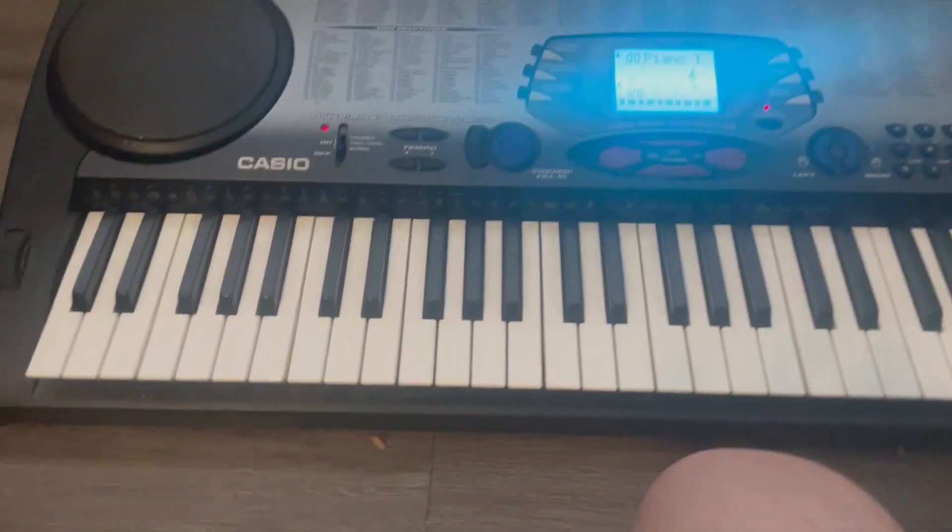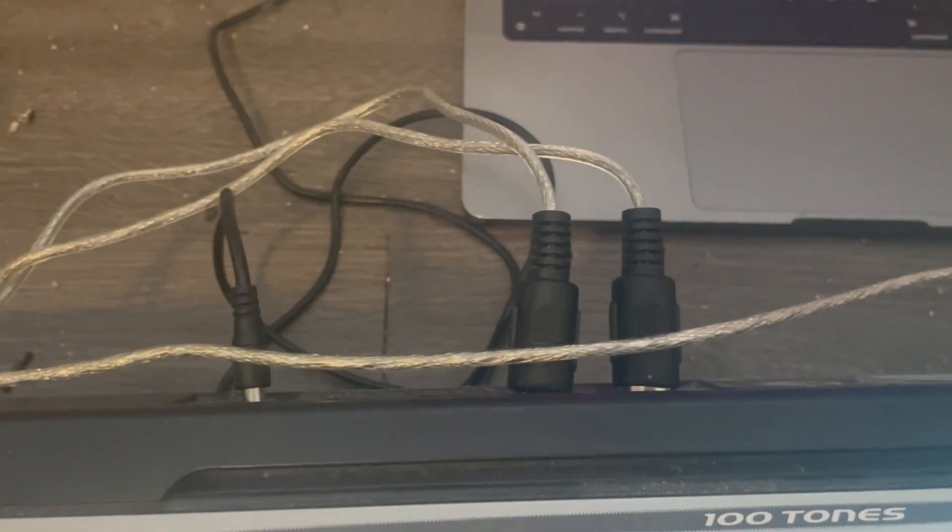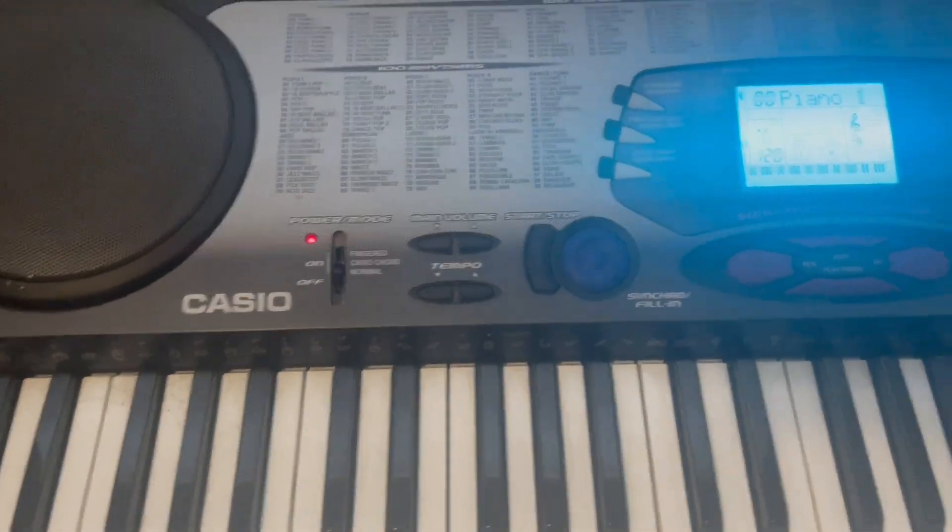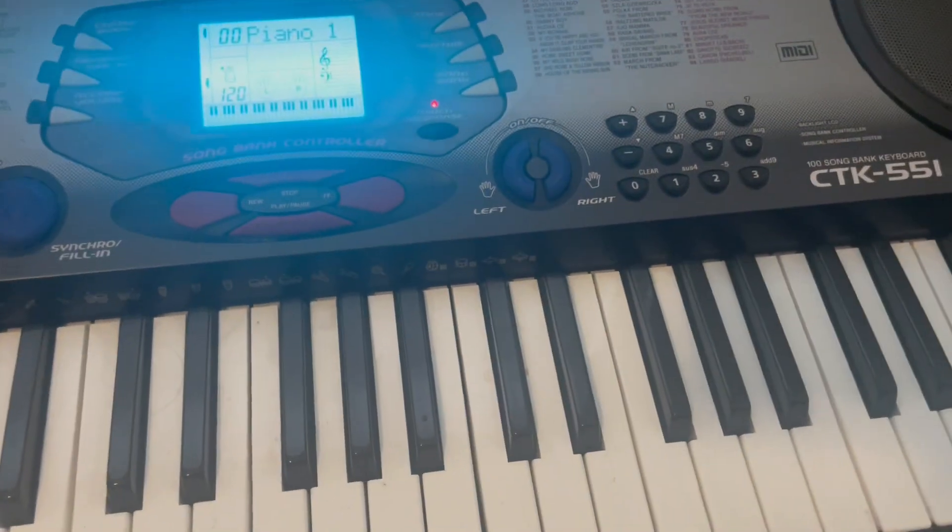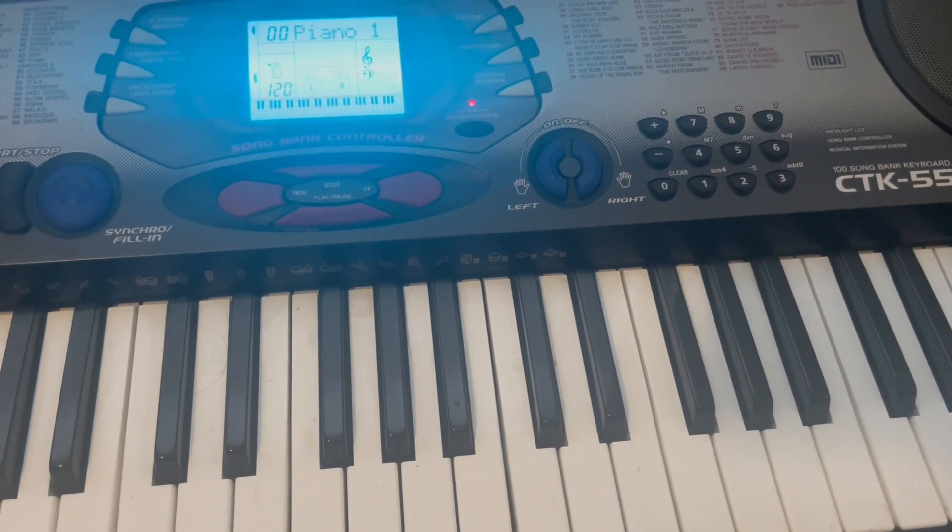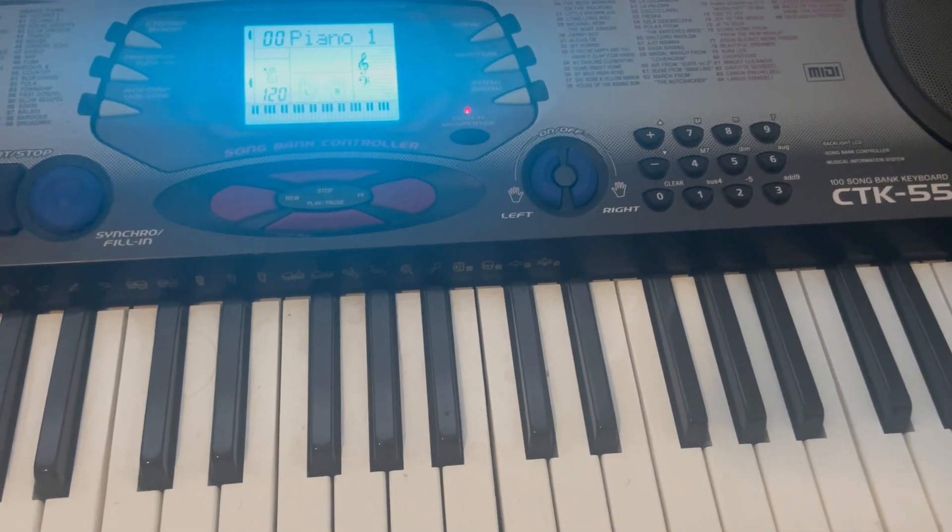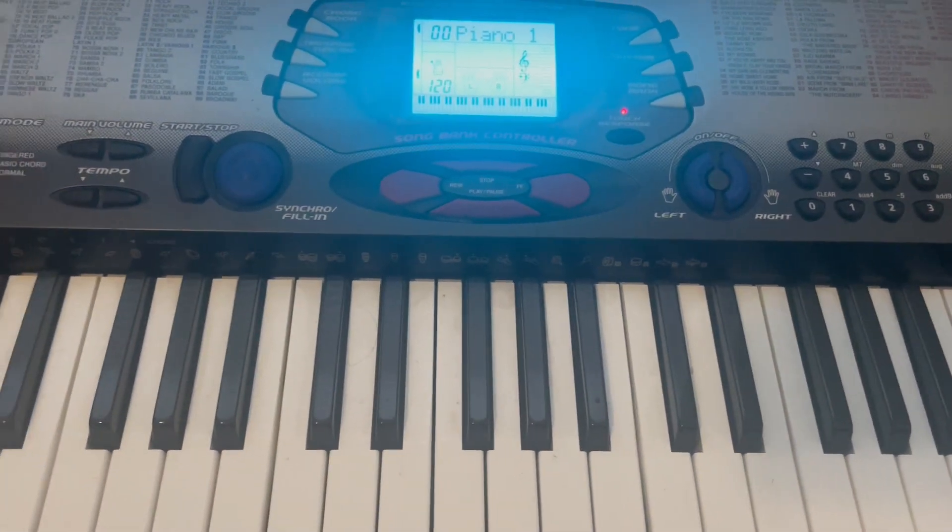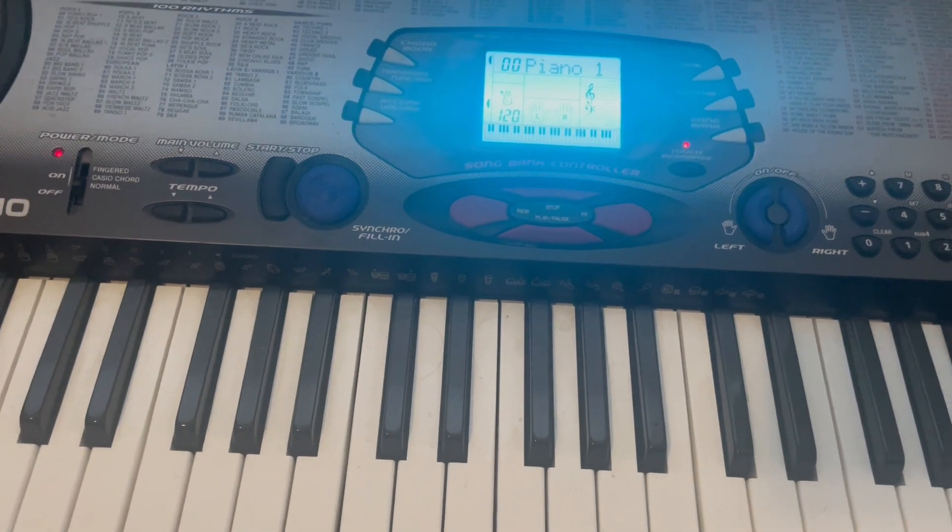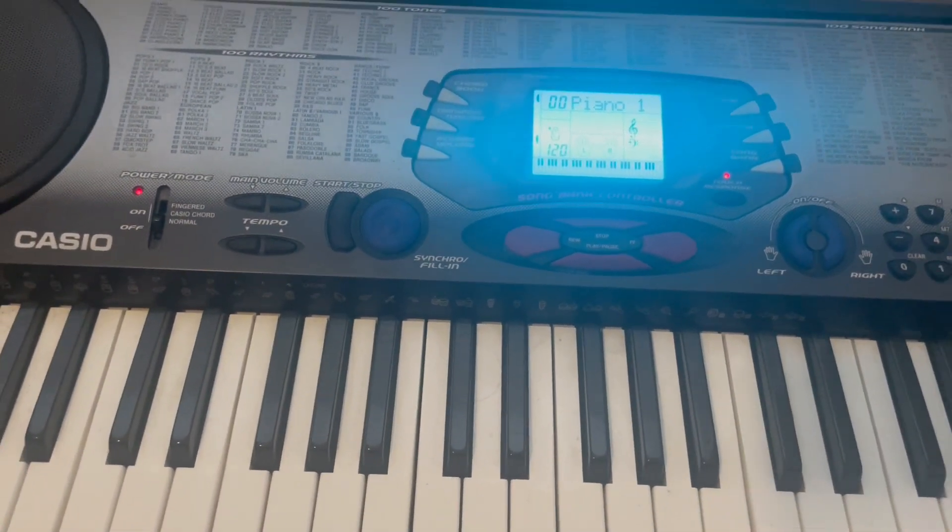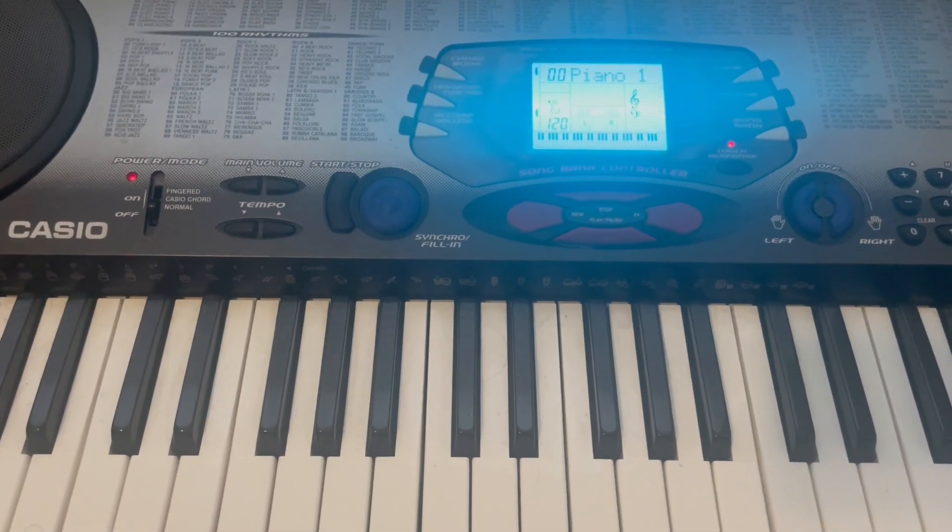So I have a MIDI input on this keyboard. So this is a Casio keyboard. I got it at the thrift store for like, I don't know, like 20 bucks. And I just wanted to have a keyboard as a toy. And this is perfect for that.